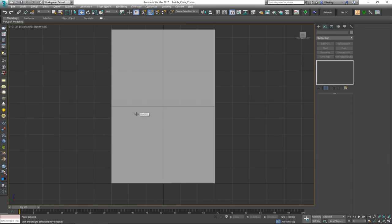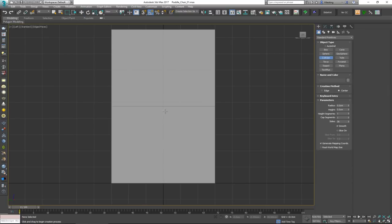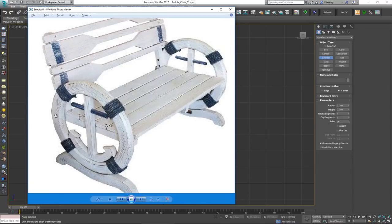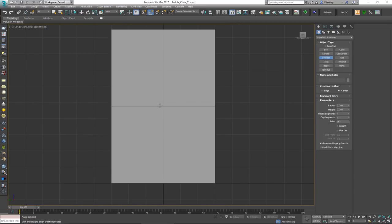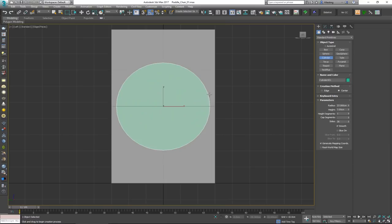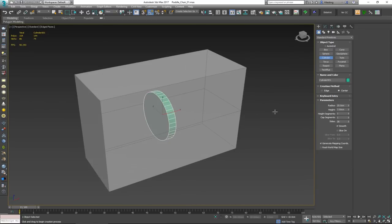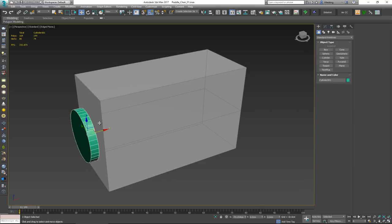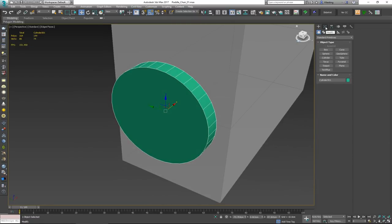I'm going to create a cylinder. The line indicating seat height is roughly in the upper-center of my cylinder reference, which gives me an idea of the size. I'll drag it out to about 25 centimeters radius. For the height — the actual width of the cylinder — let's try five or maybe seven centimeters. I'll set it to the side.